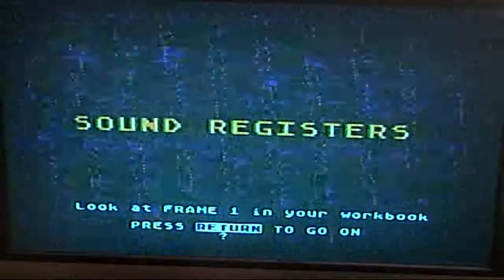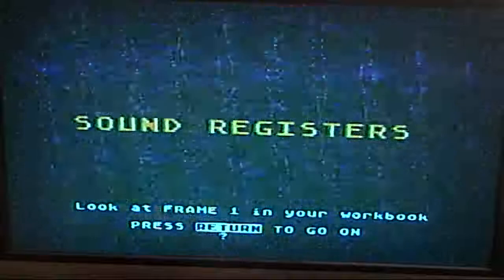Unfortunately I don't have the workbook, but I'll press return to go on. The computer uses sound registers to produce sounds. The sound registers are activated when certain numbers are placed in them. The first number in the sound register is pitch - pitch is how low or high the sound is.